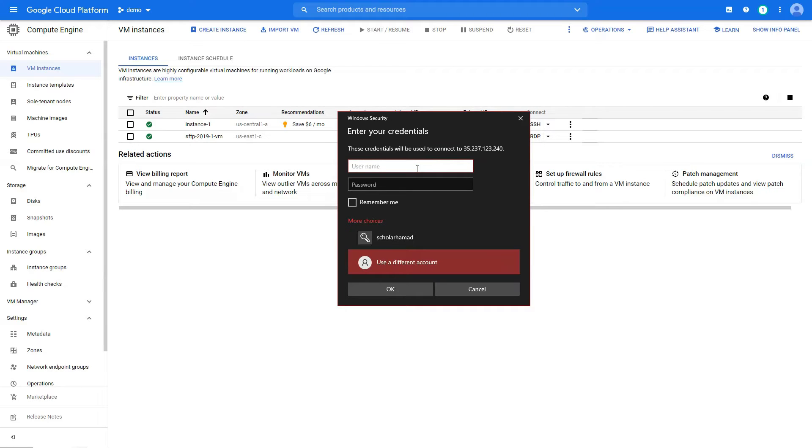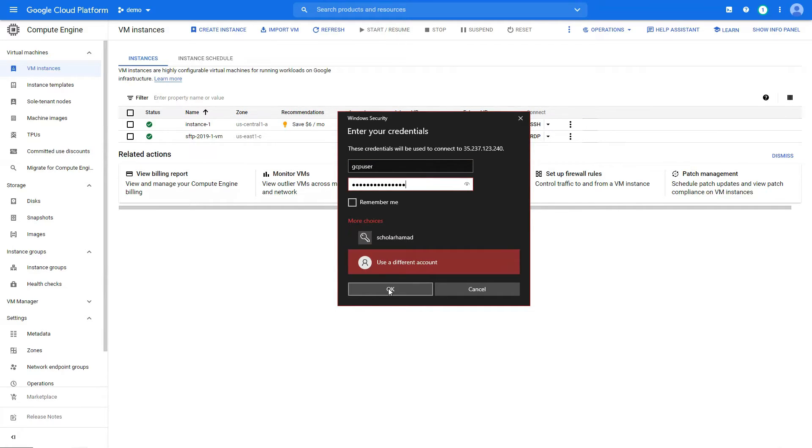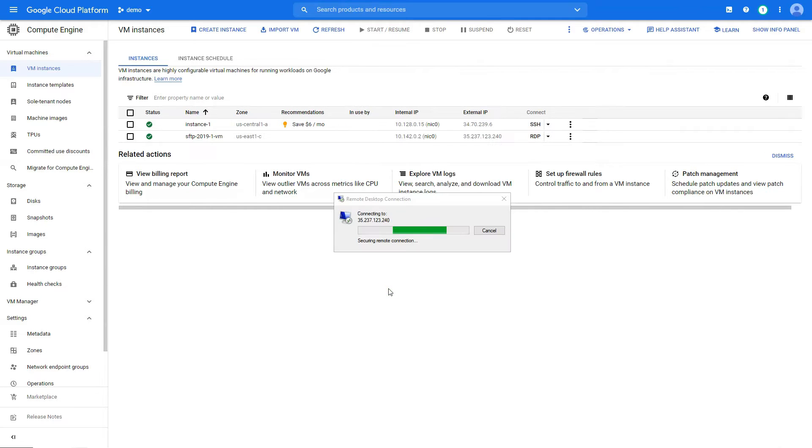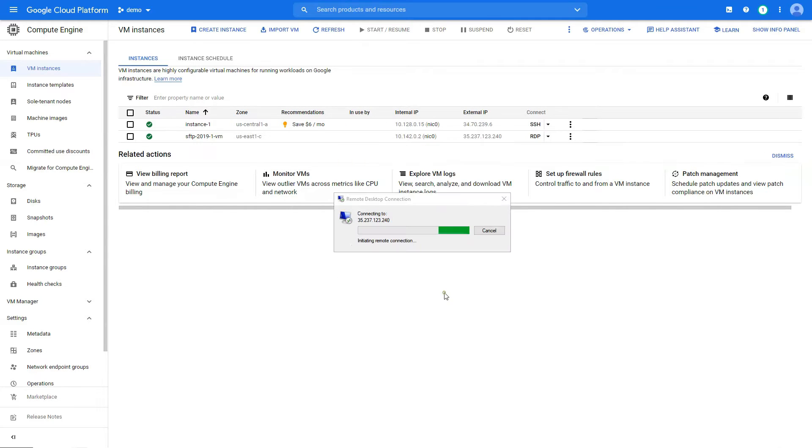Instead of default one, we're going to enter the credentials. So we just created it and it was GCP user, and our password was the one we copied. And okay, yes.